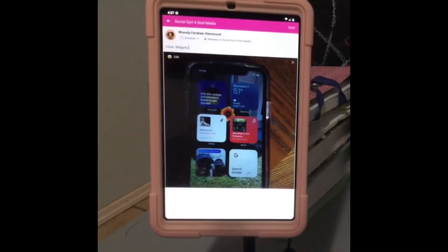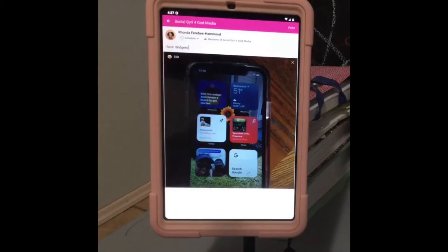Hey guys, happy Monday. I wanted to come back because I made a comment last night — we did our video on an iPhone or tablet, and I did it on my phone. But I wanted to come back today because someone asked how do you do it on the Android.